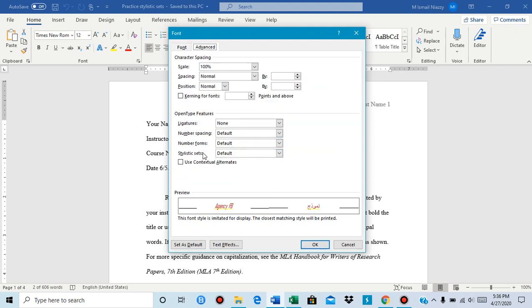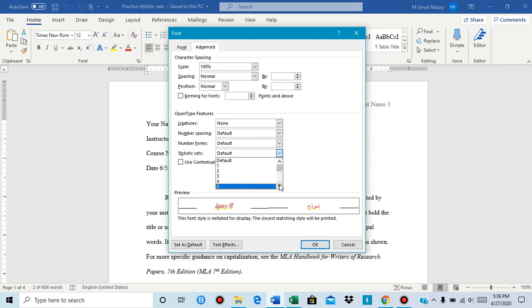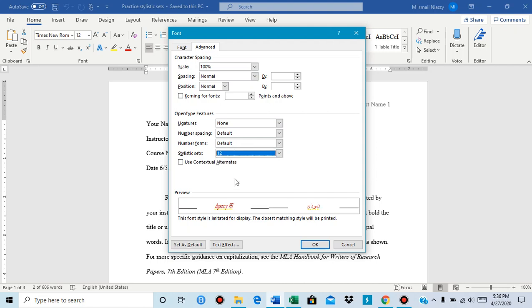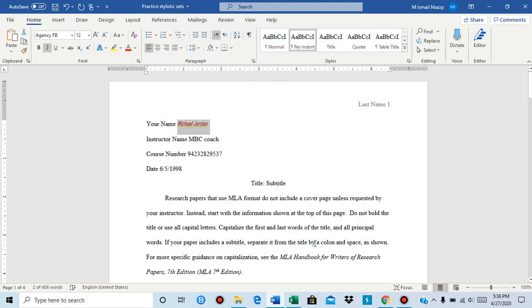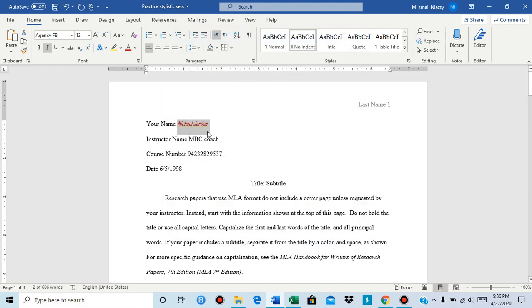You see over here stylistic sets, so then you could choose the number you want. Scroll down, find the number. If I pick number 12 and then press OK, that is one way. But if you want another way...